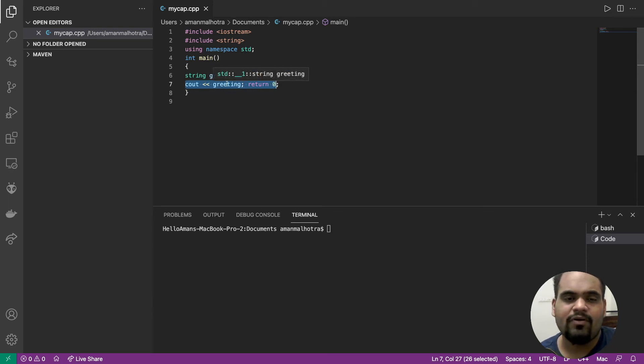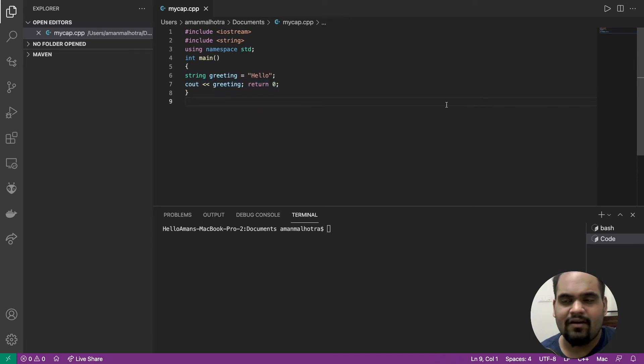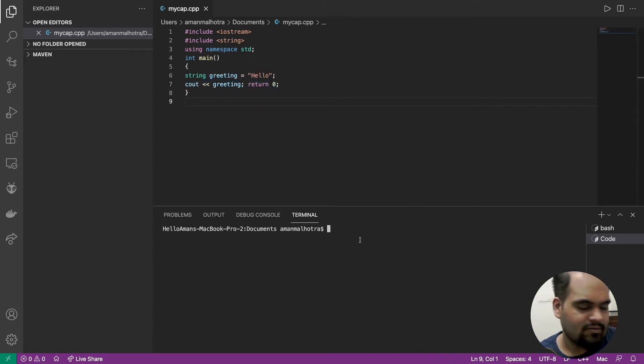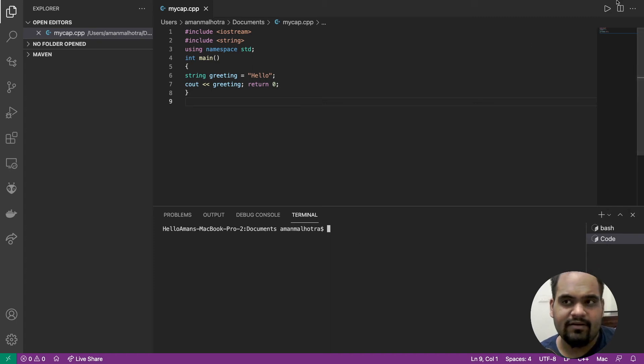Then we have cout. If you remember from the previous video, cout is for output. We're going to get the output of this string which is going to be hello. Let's start the program and see.